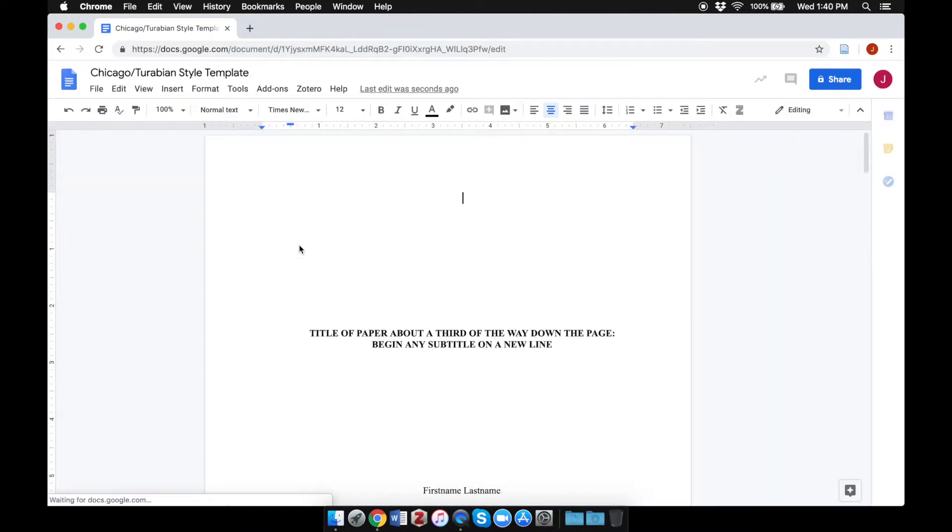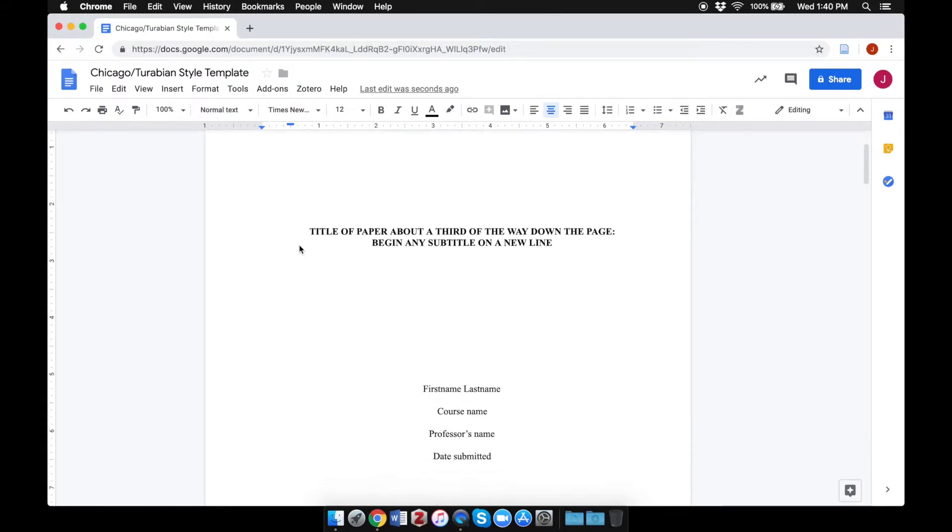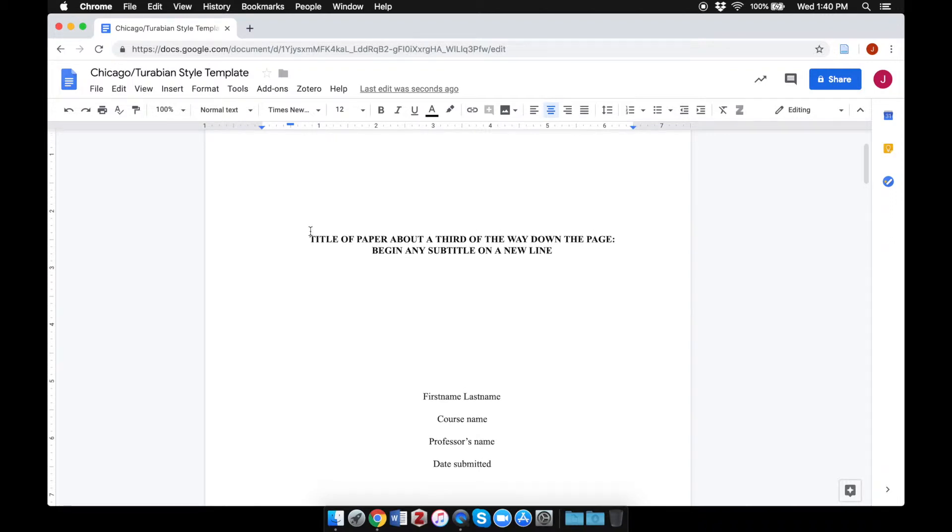Once the template has loaded, you'll have a Doc fully formatted according to the Chicago or Turabian standards. All you need to do now is replace the sample text with your own text.